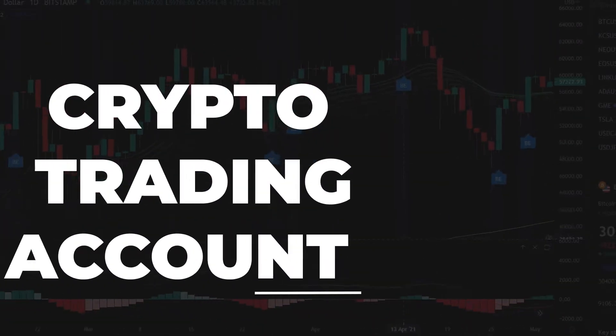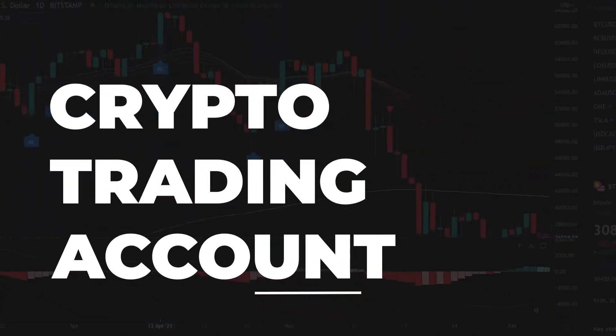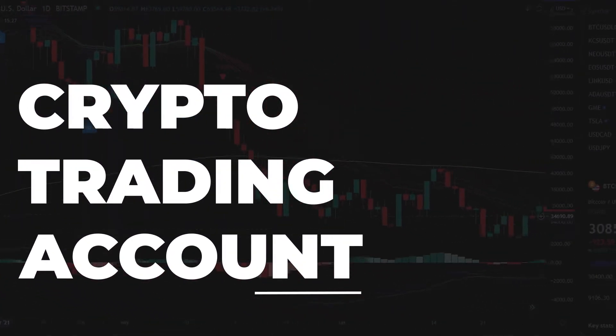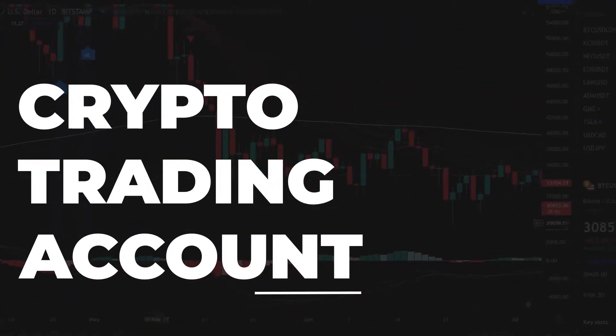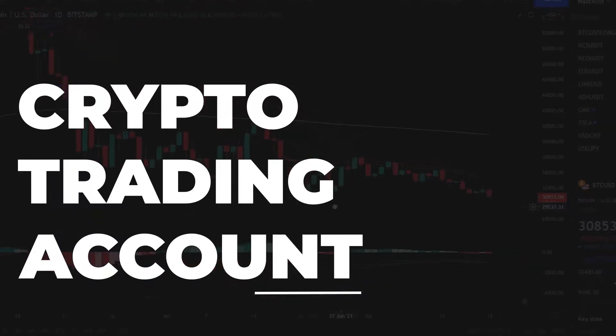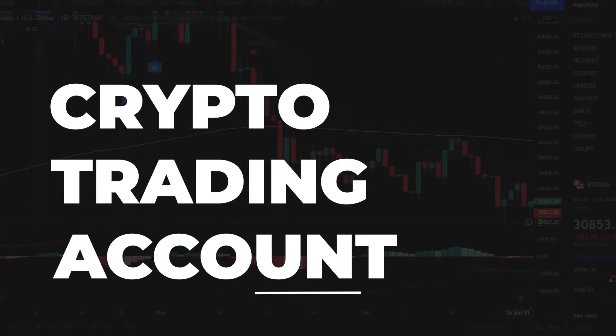Hey, what's up guys, Vosirizana here. So in today's video, I'm going to be showing you how to open a crypto trading account. So let's get started.